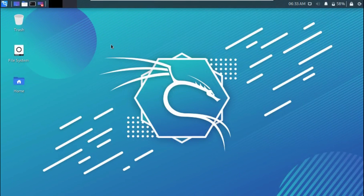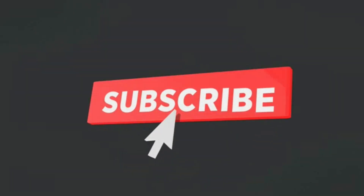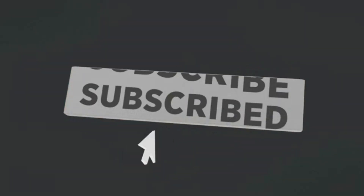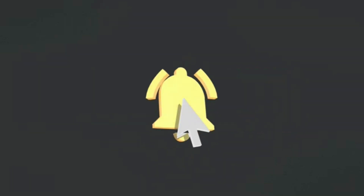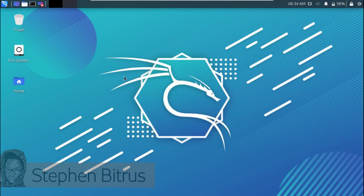Hello everyone. In this video you will learn how to use nmap for hacking. I upload really cool ethical hacking videos on this channel every week, so if you are new to this channel and haven't subscribed yet, make sure you hit the subscribe button and the notification bell button as well so you won't miss out on any video I upload here.